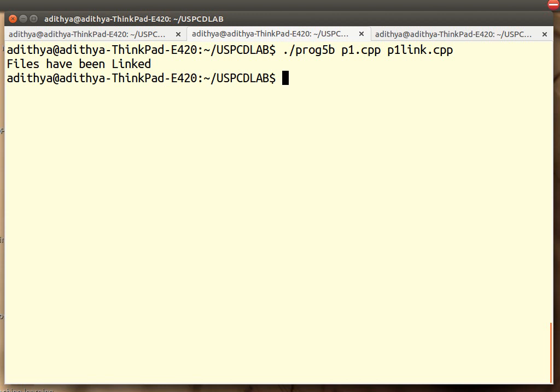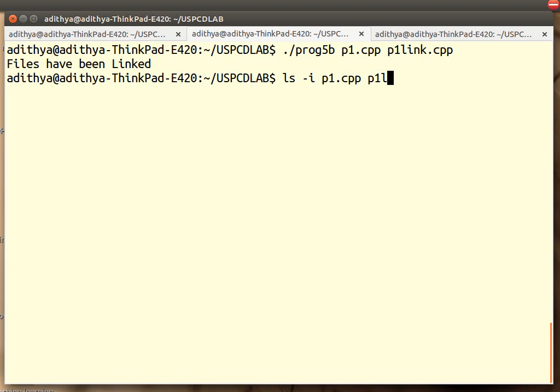Now how do I check whether it is a soft link or a hard link? For that, there is a command ls along with the switch -i for inode number. We are going to display the inode number of p1.cpp and also p1link.cpp.